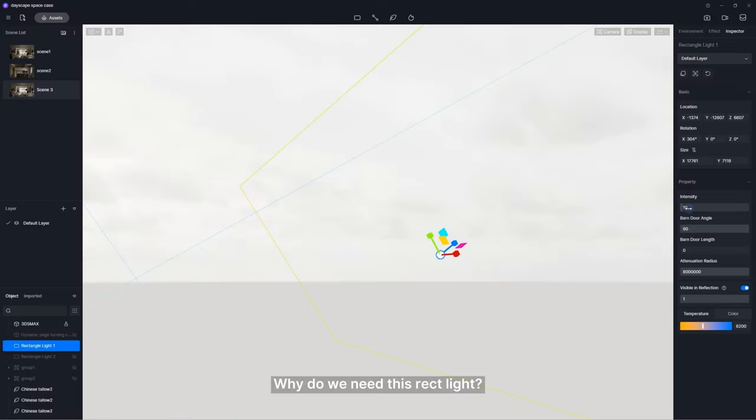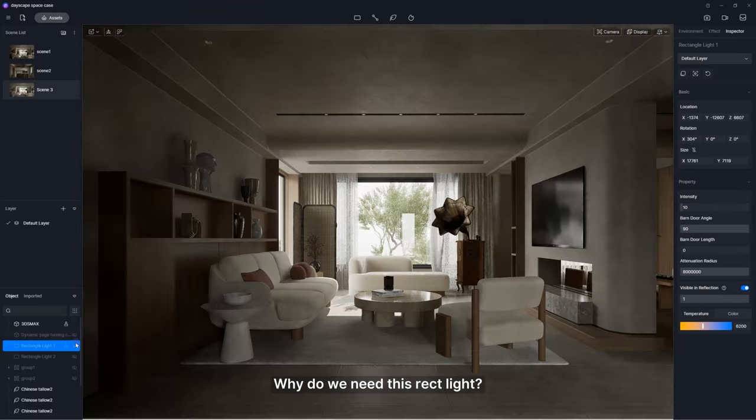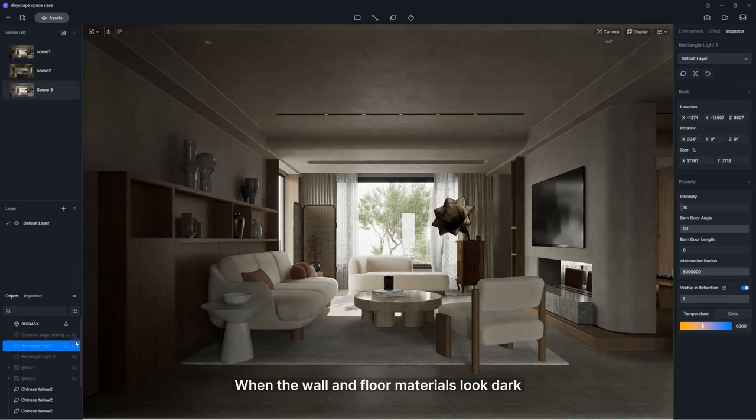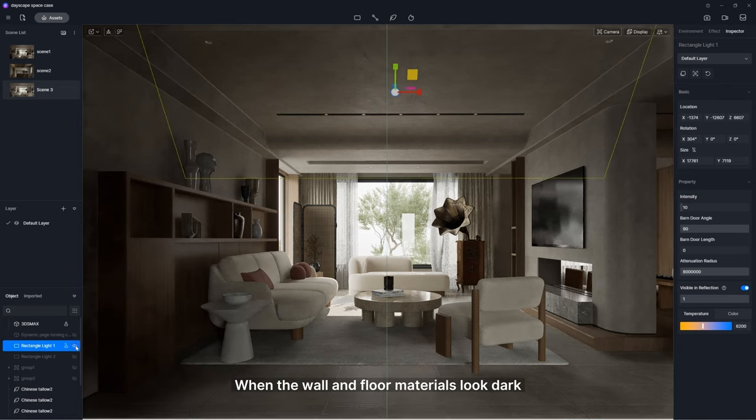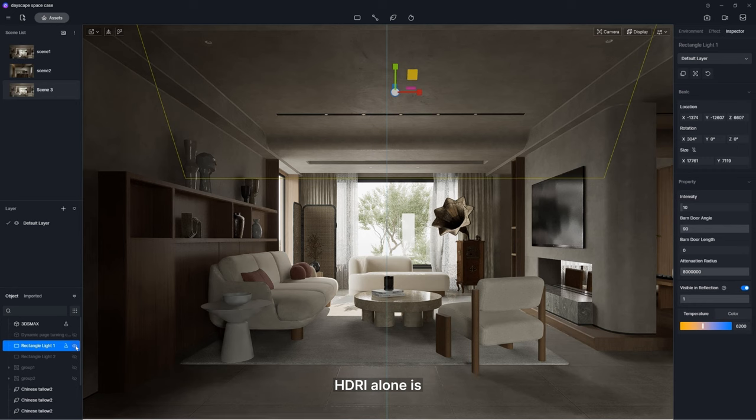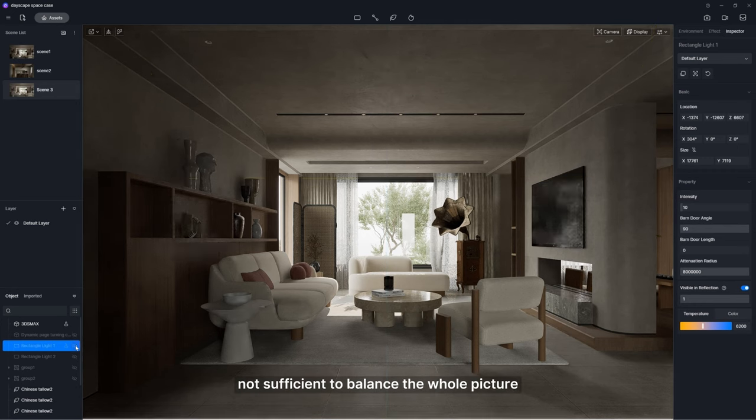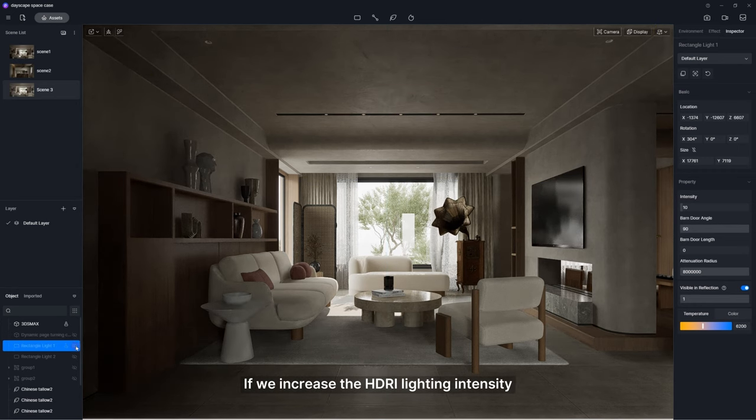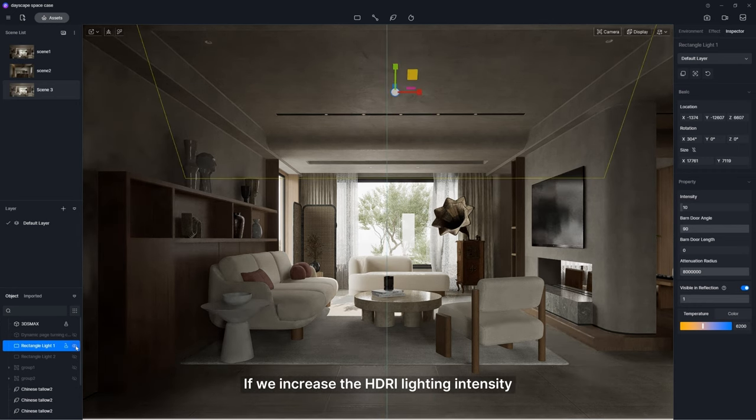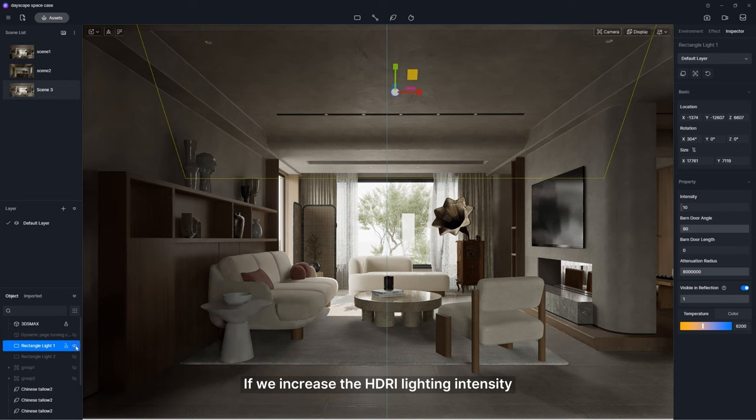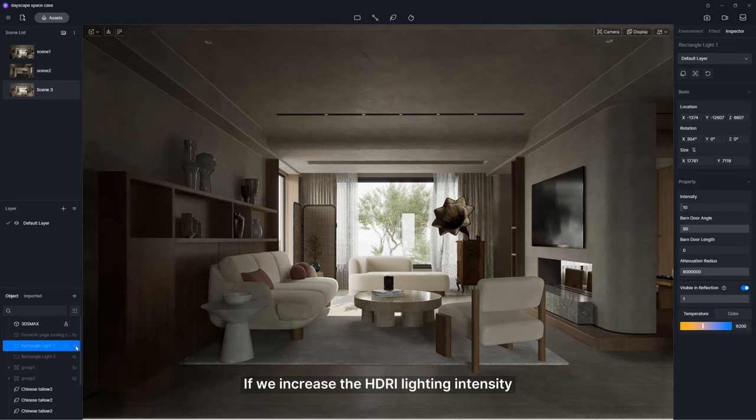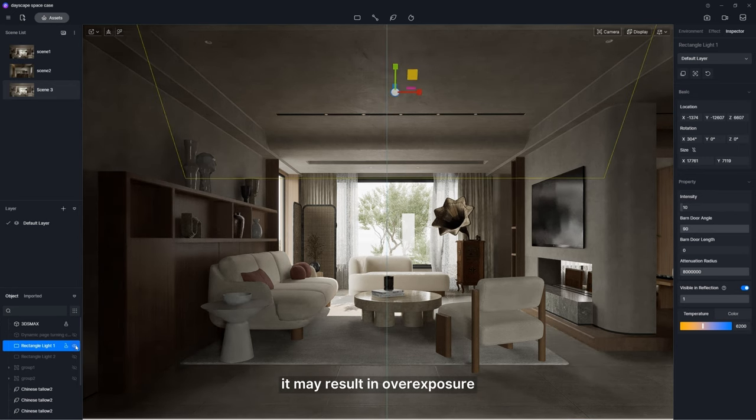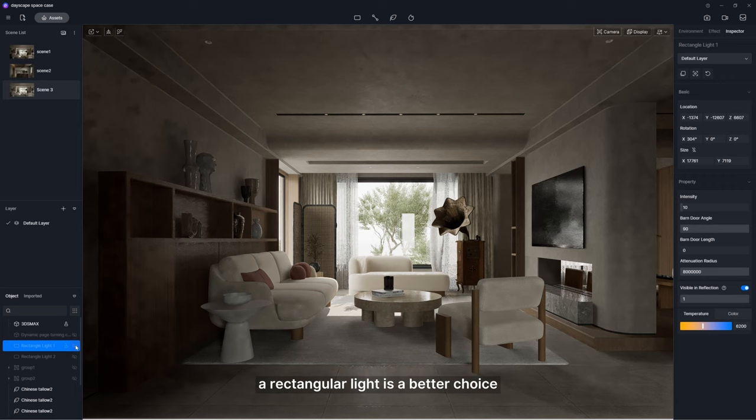Why do we need this rect light? First, to better light up the scene. When the wall and floor materials look dark, HDRI alone is not sufficient to balance the whole picture. If we increase HDRI lighting intensity, it may result in overexposure. Therefore, a rectangular light is a better choice.